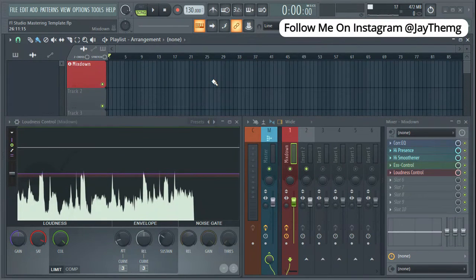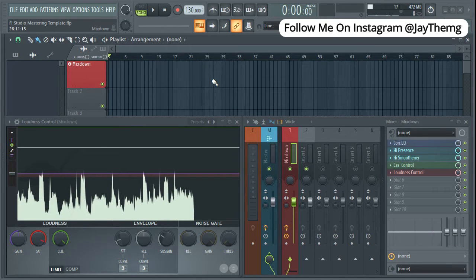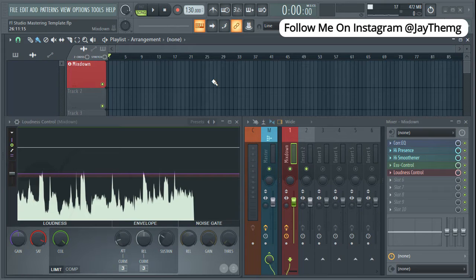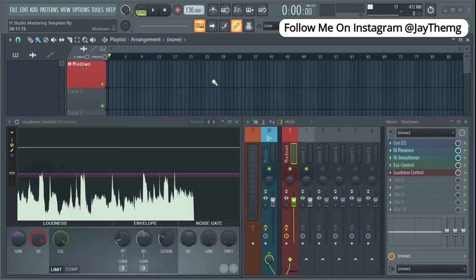So recently I just made a drag and drop mastering template for FL Studio and Cubase. In today's video, I'm going to be showing you how to use the FL Studio mastering template.